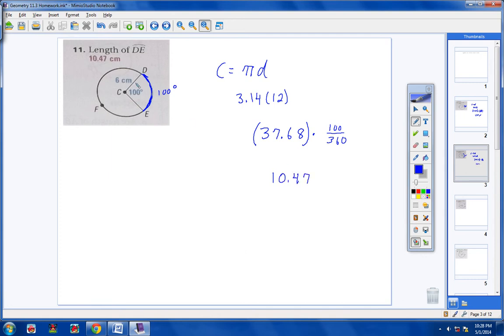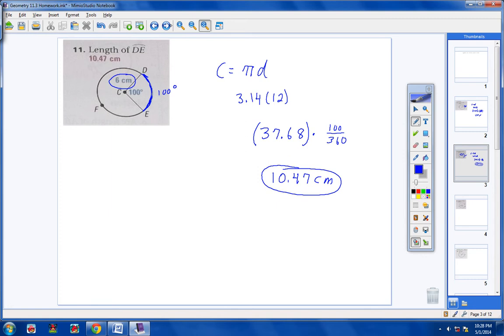Look at your radius — it was in centimeters, so this arc length will also be in centimeters. Let's try number 12.